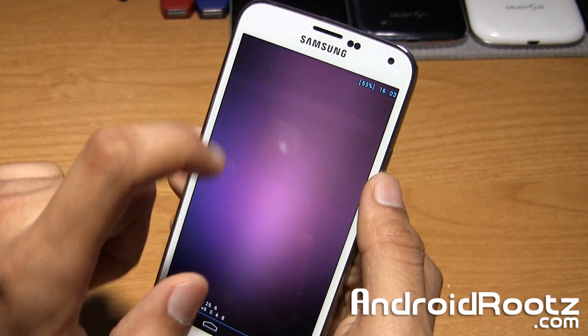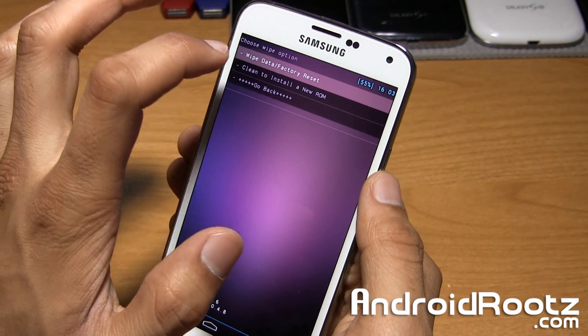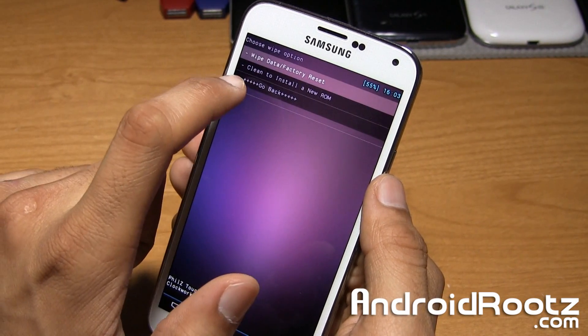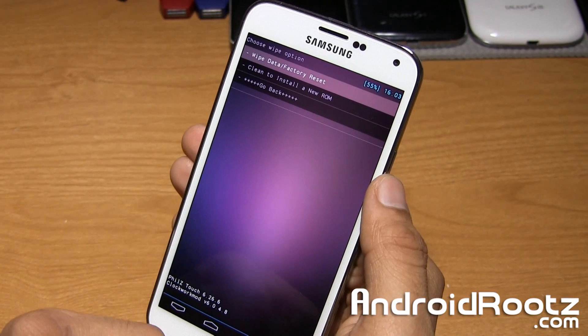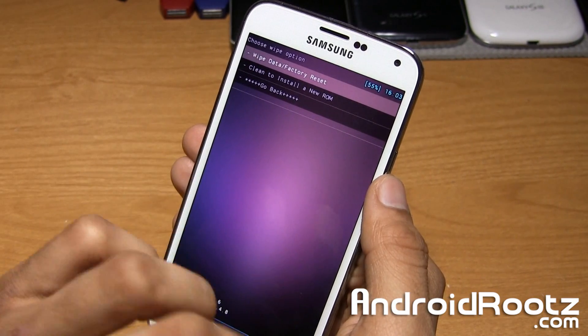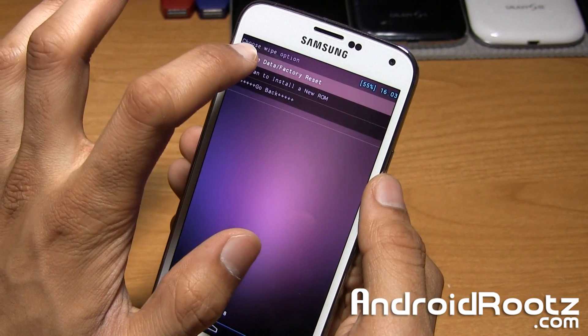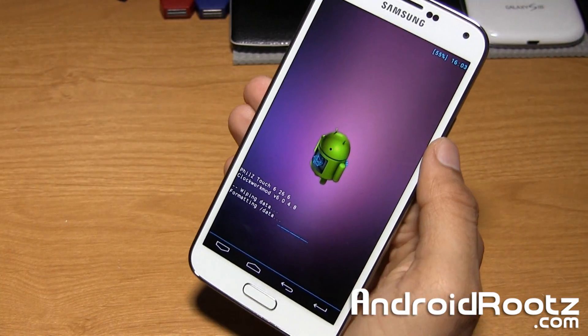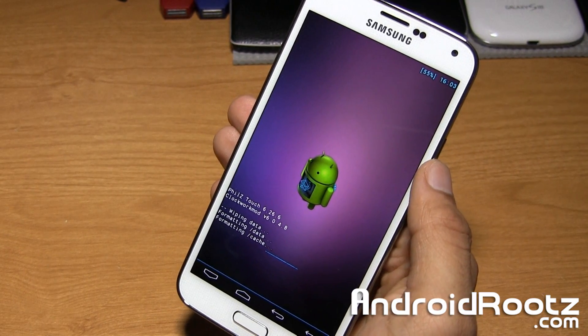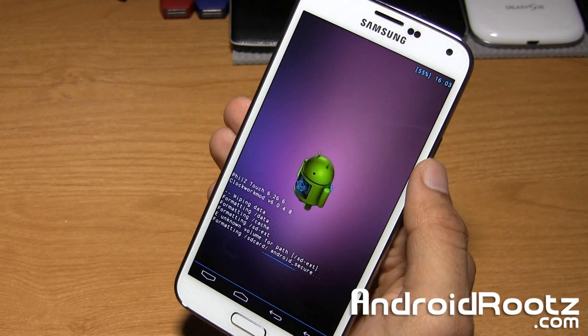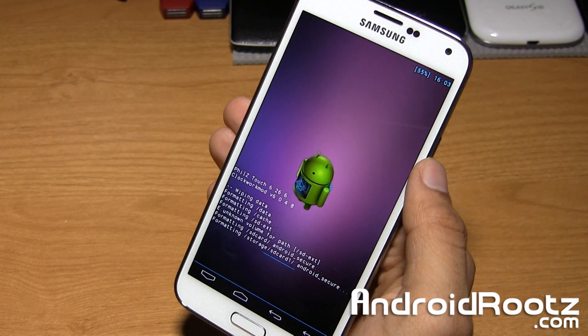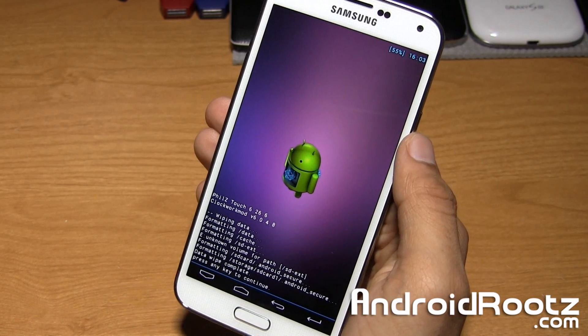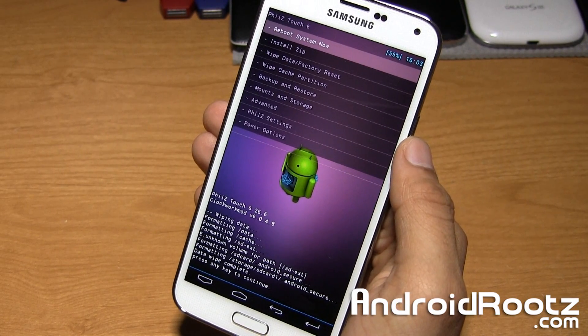We're going to do wipe data slash factory reset. Now it gives you an option to do a clean install of a new ROM. I would not recommend you do that just for safety purposes. Just do wipe data slash factory reset. Go ahead and select yes and it's going to do a factory reset, remove app data, apps, music, all that good stuff. So I'll be back in just a few minutes. Okay, so it is now done. It says press any key to continue. We're just going to tap on the screen.